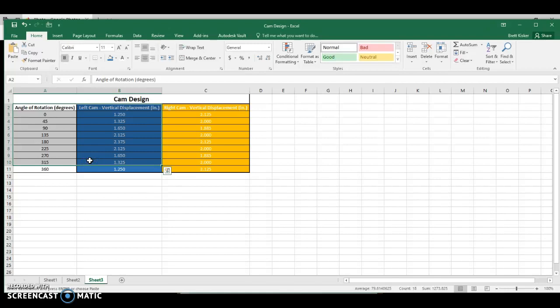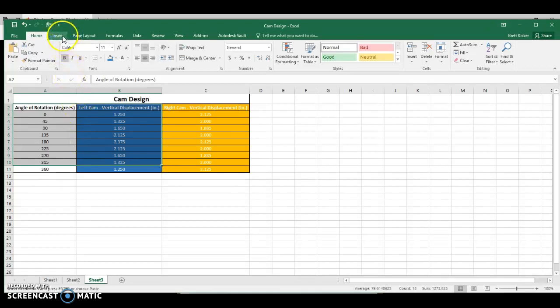That's because whenever I do this polar graph, this radar graph, Excel doesn't understand that zero degrees and 360 are really the same thing. And we don't want it to plot the same point twice in a different location. So we're not going to highlight the 360.